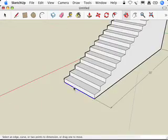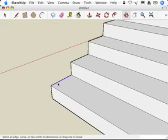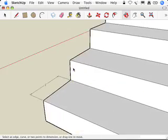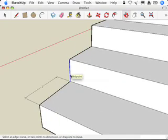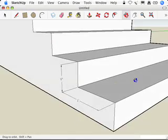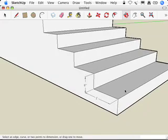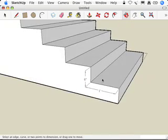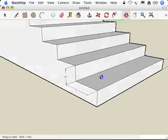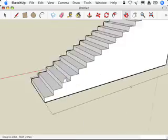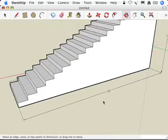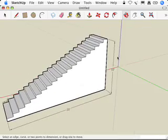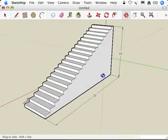And so if we look at each of these treads, each tread is one foot long, and the risers are actually six inches high. So the stair we're going to make is each tread a foot wide, and the risers six inches high. The total length of the staircase is twenty feet, and the total height is ten feet.